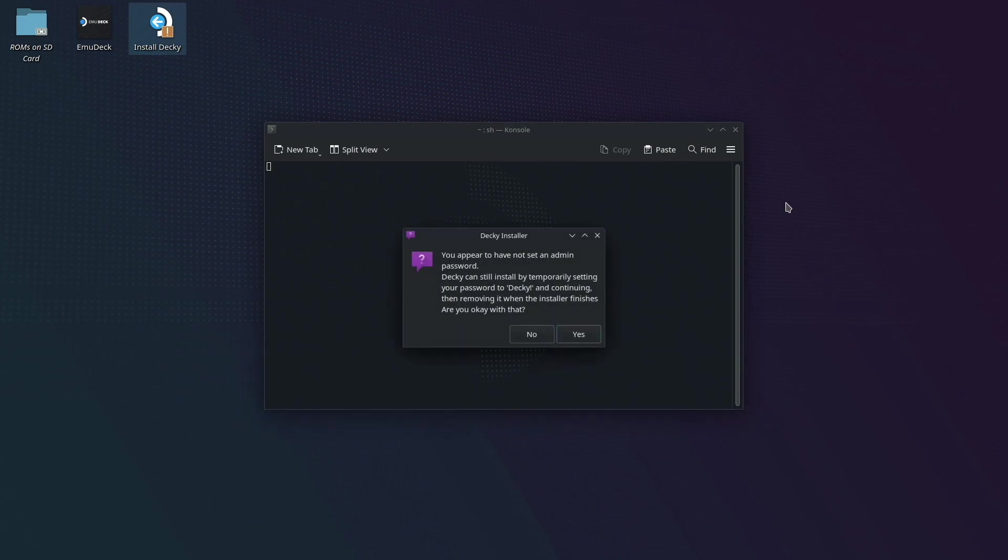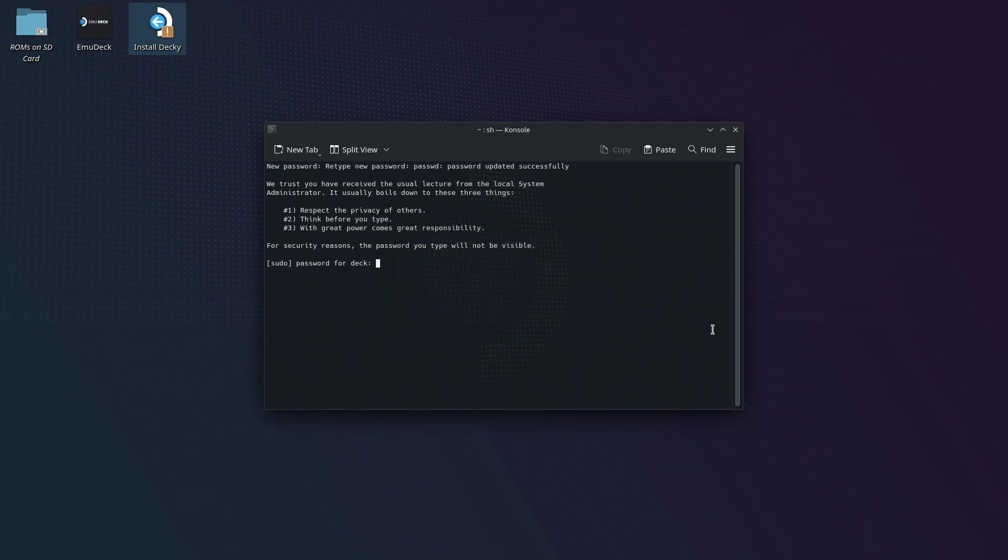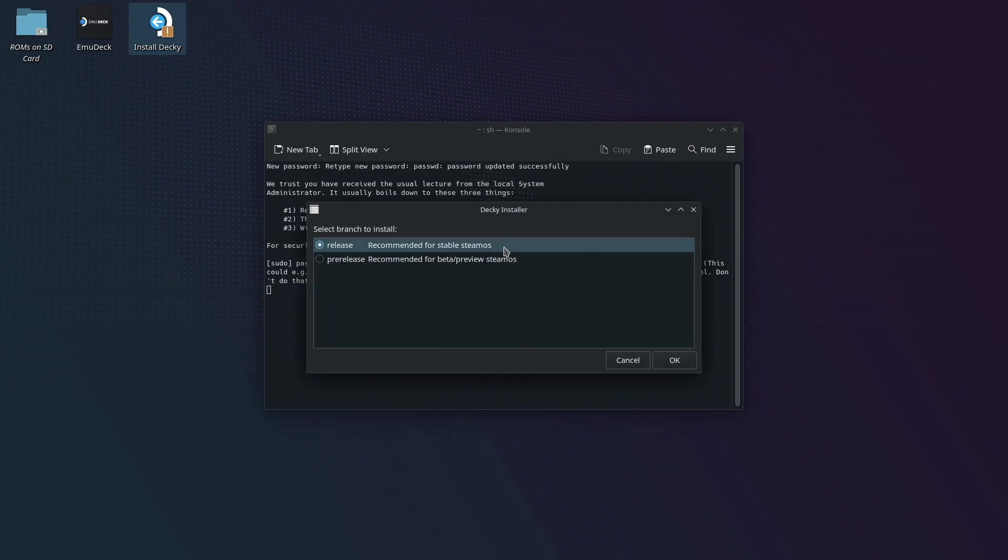If you haven't set an admin password, it will prompt you asking if it's okay if it temporarily sets one itself. That's completely fine, so just go ahead and click yes here. And then finally, you'll be prompted whether to install the release or pre-release. Personally, I always choose the release option, so go ahead and select that, and then click okay.